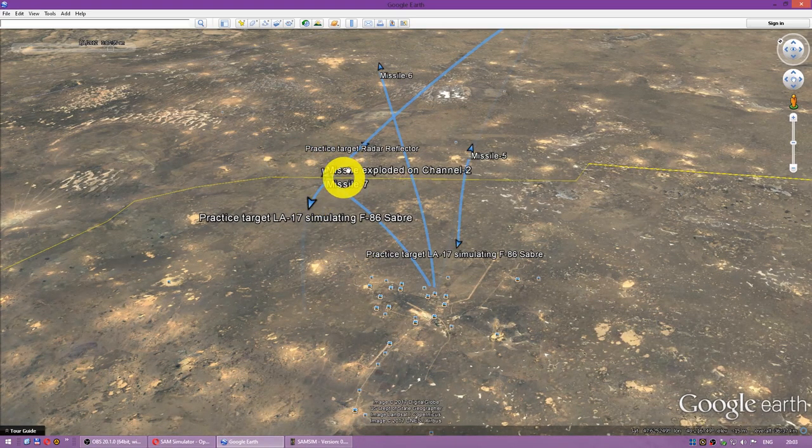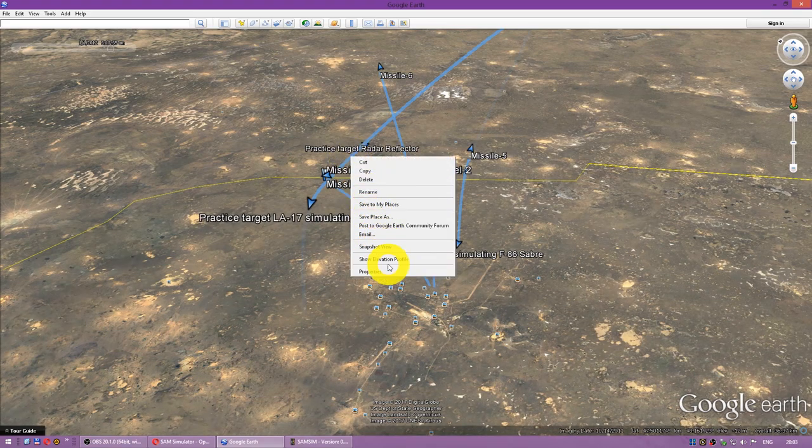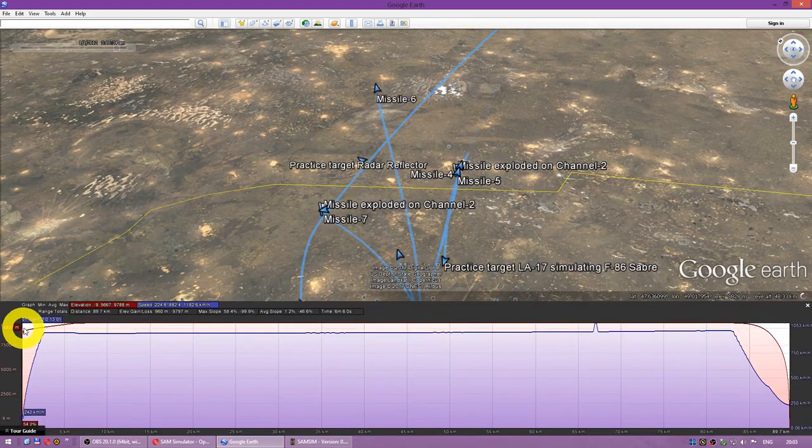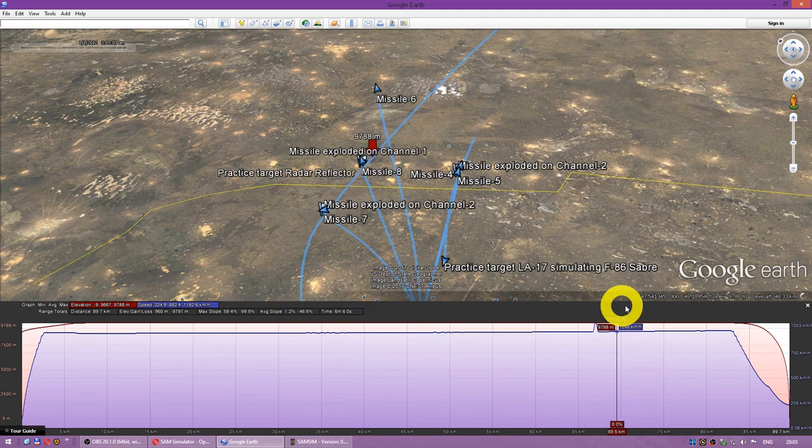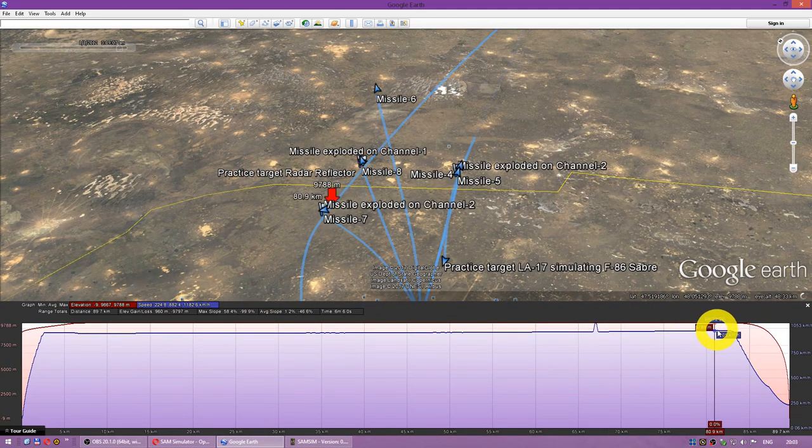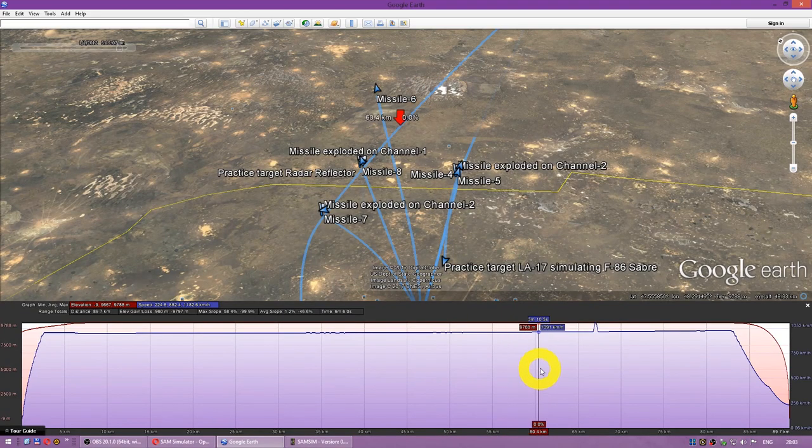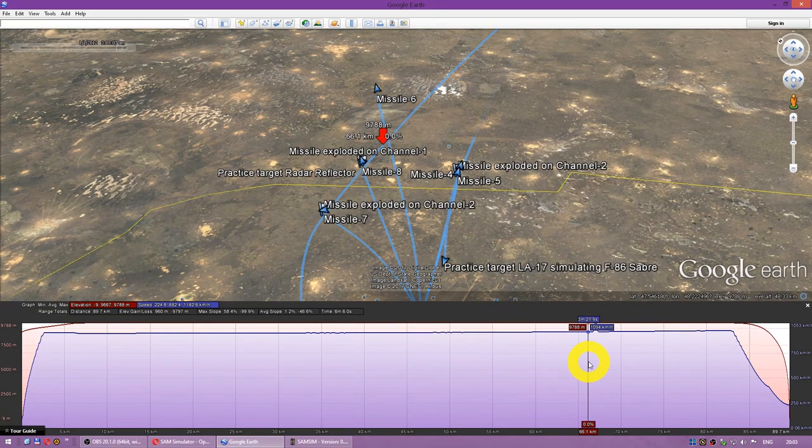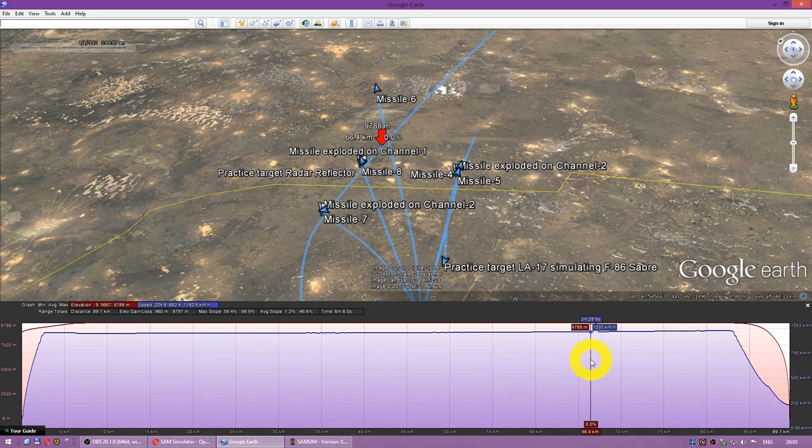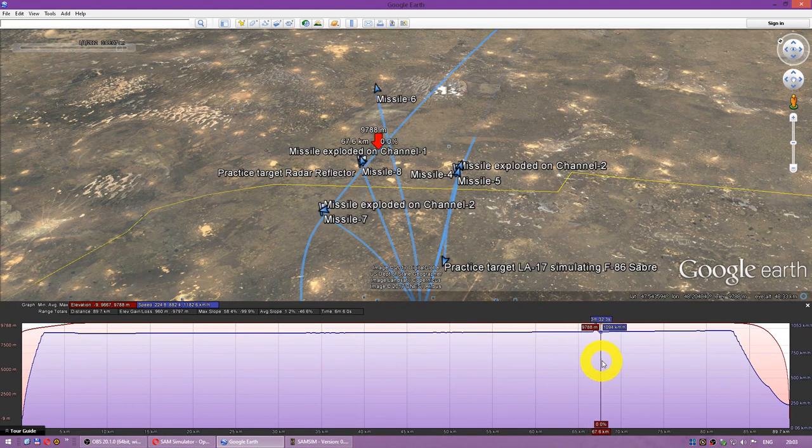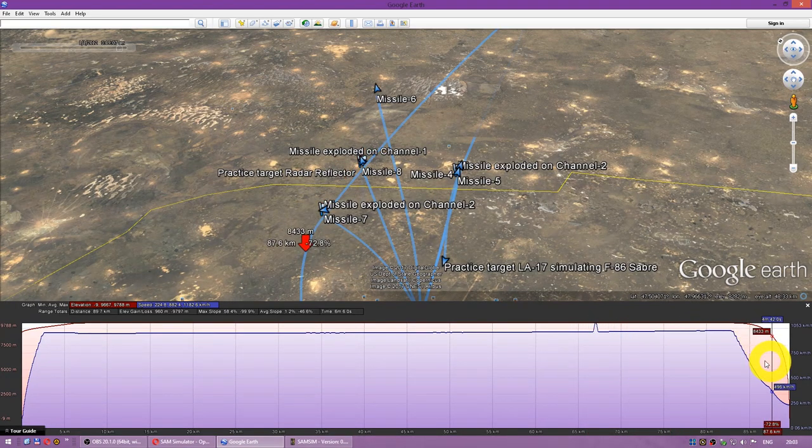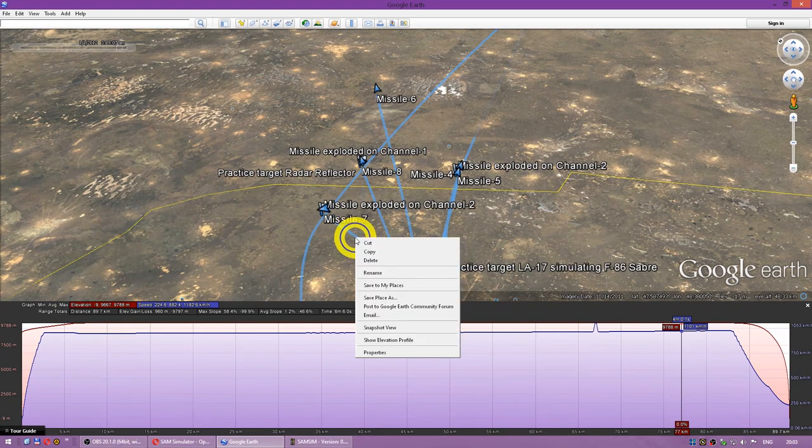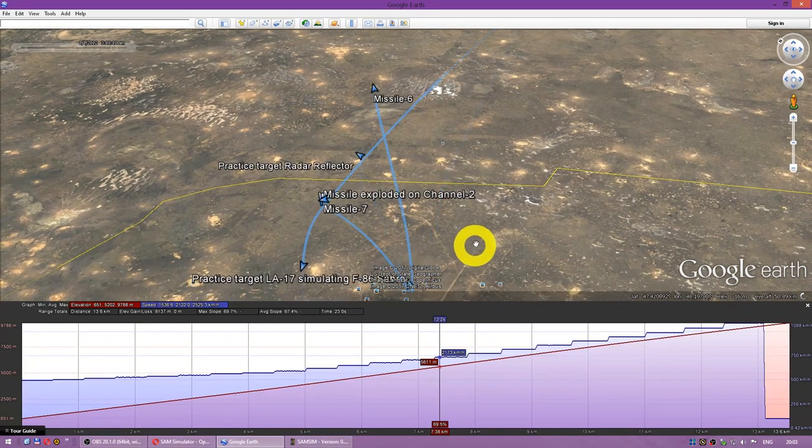Actually if you right click the trajectory you can view the elevation profile. You can see the target speeds and altitudes. Interesting graphs, but they're a bit glitchy. You see this speed bump. I have no reason, I have no explanation for that. So you can also view the elevation profile of missiles.